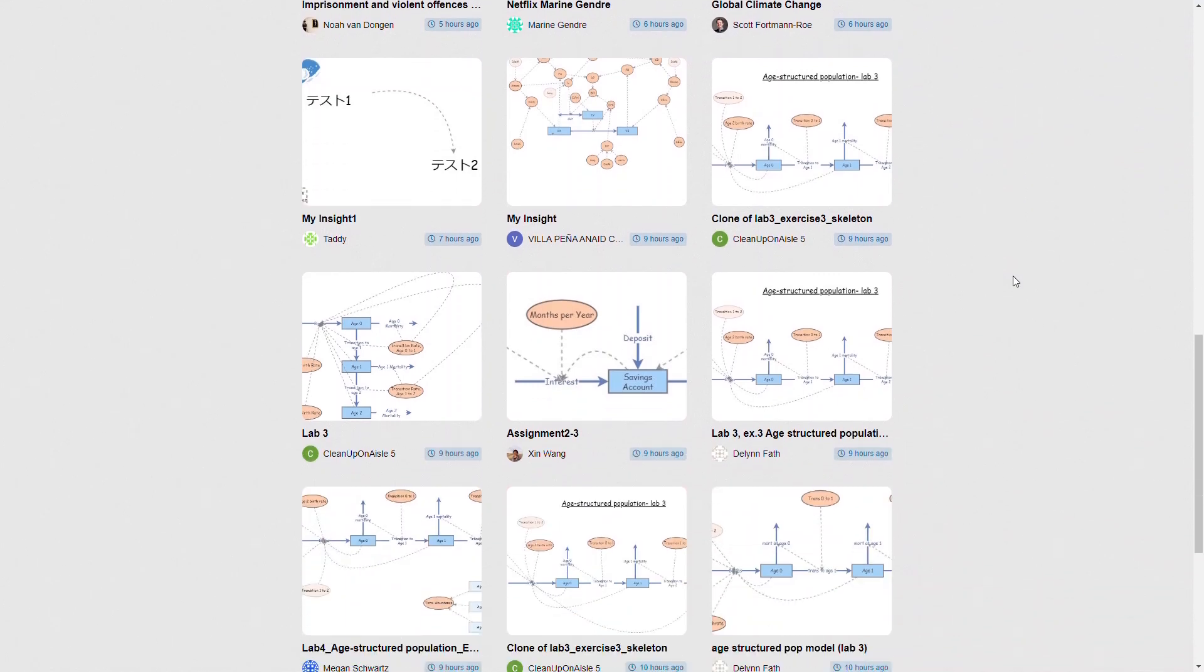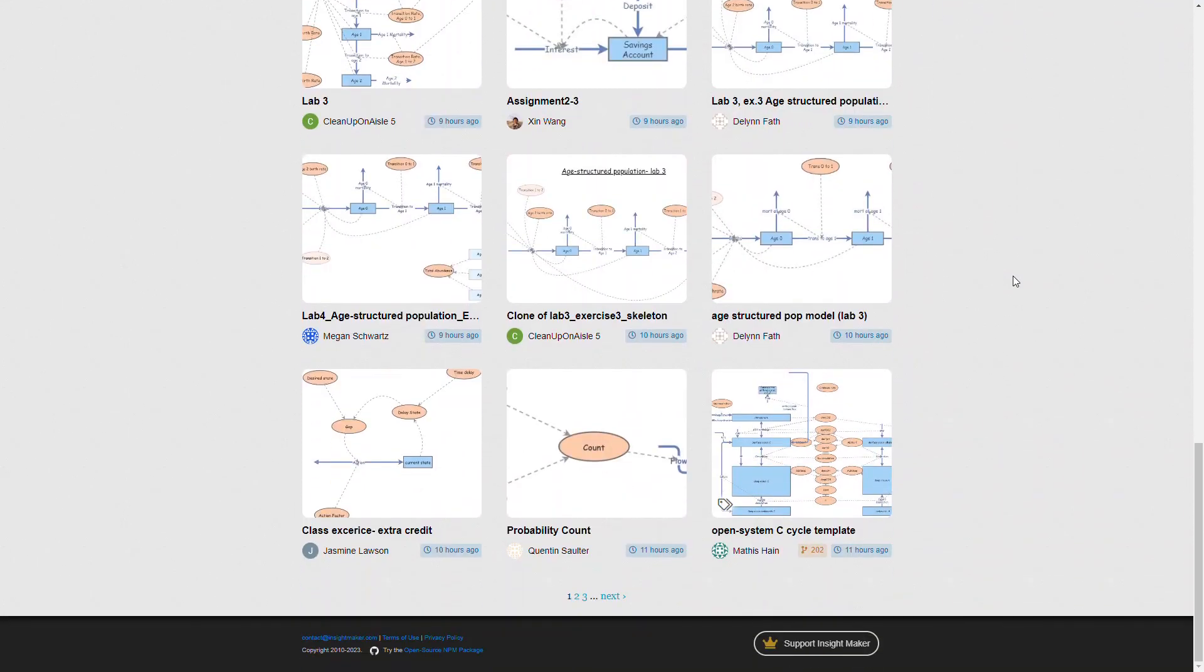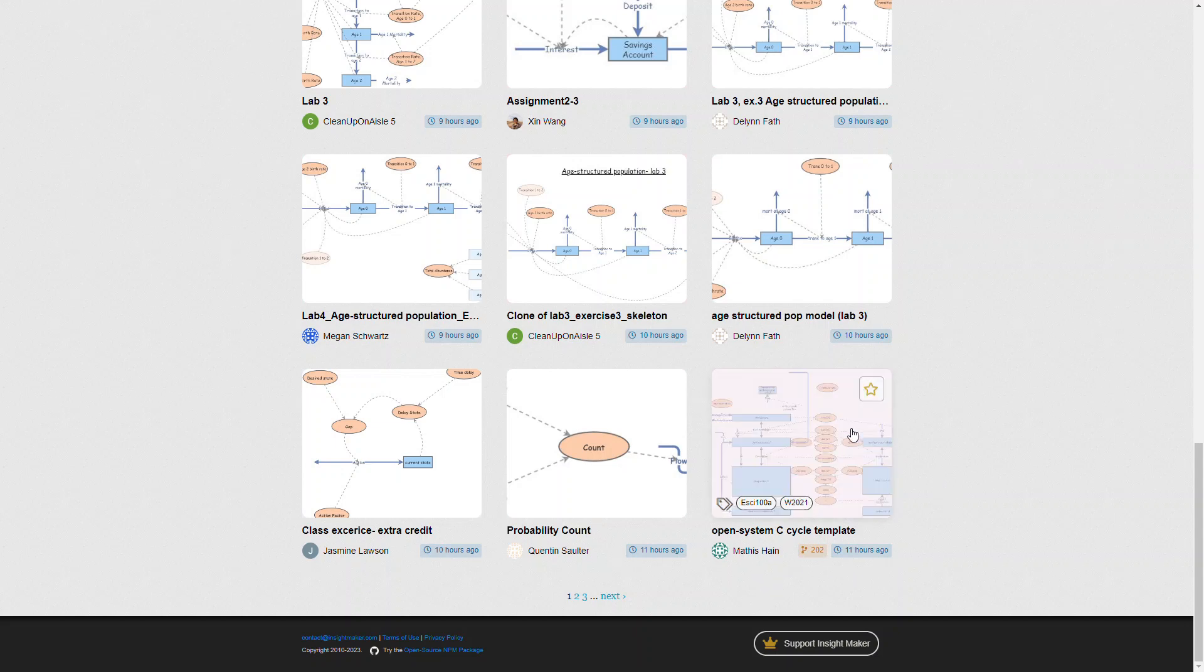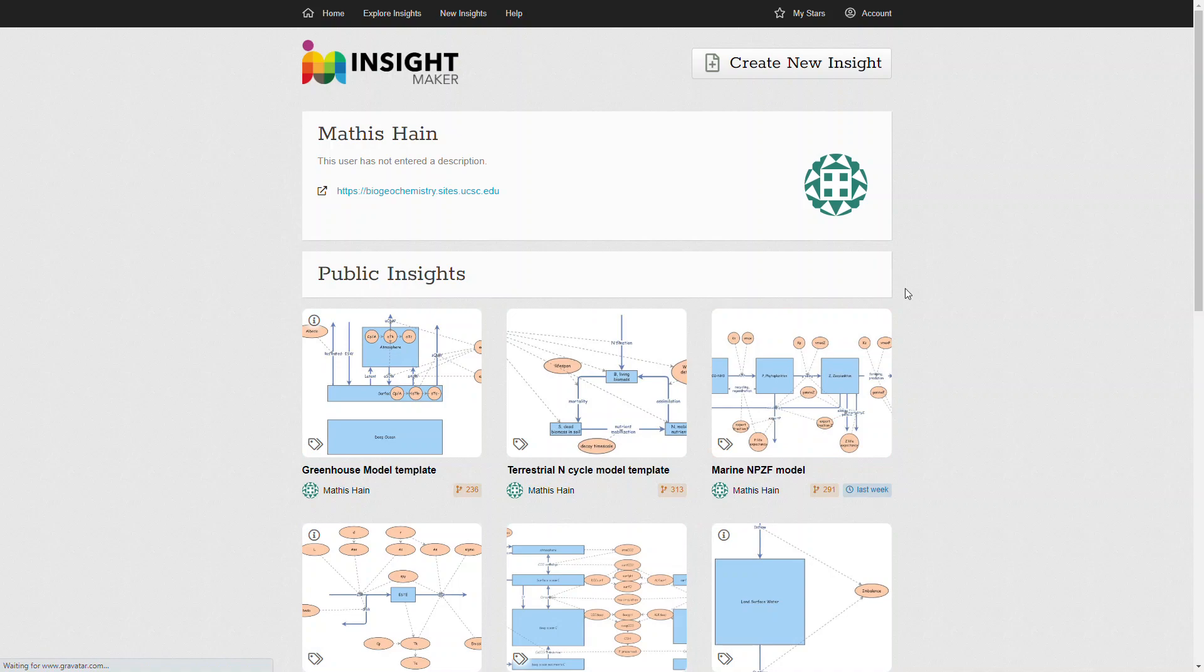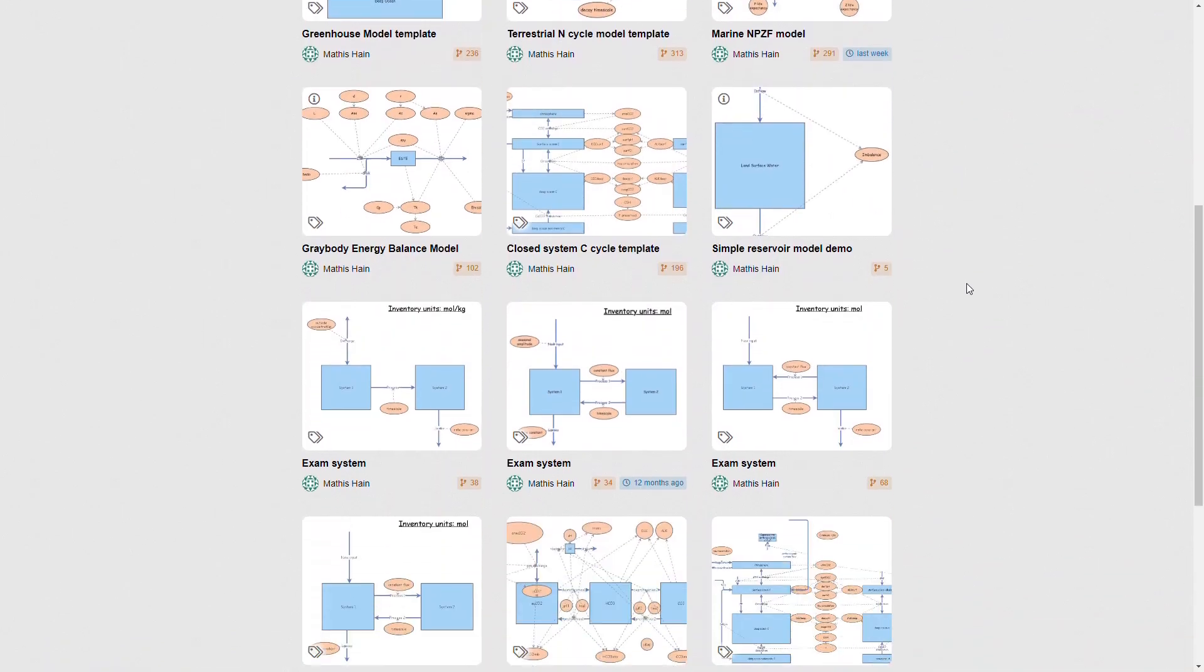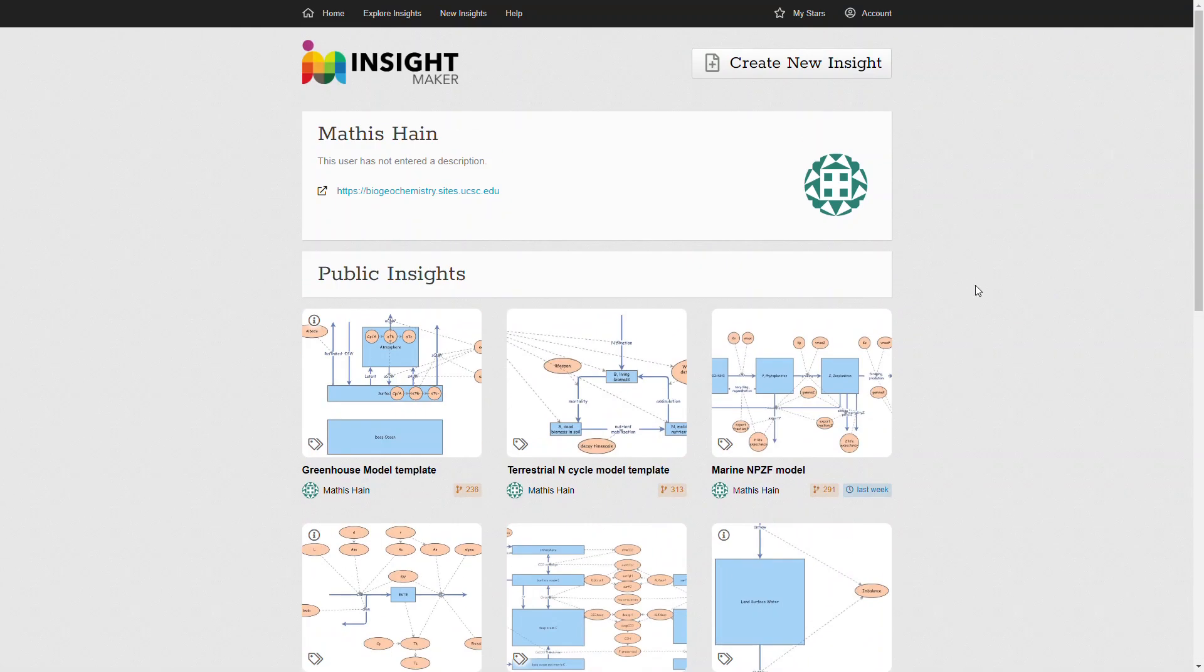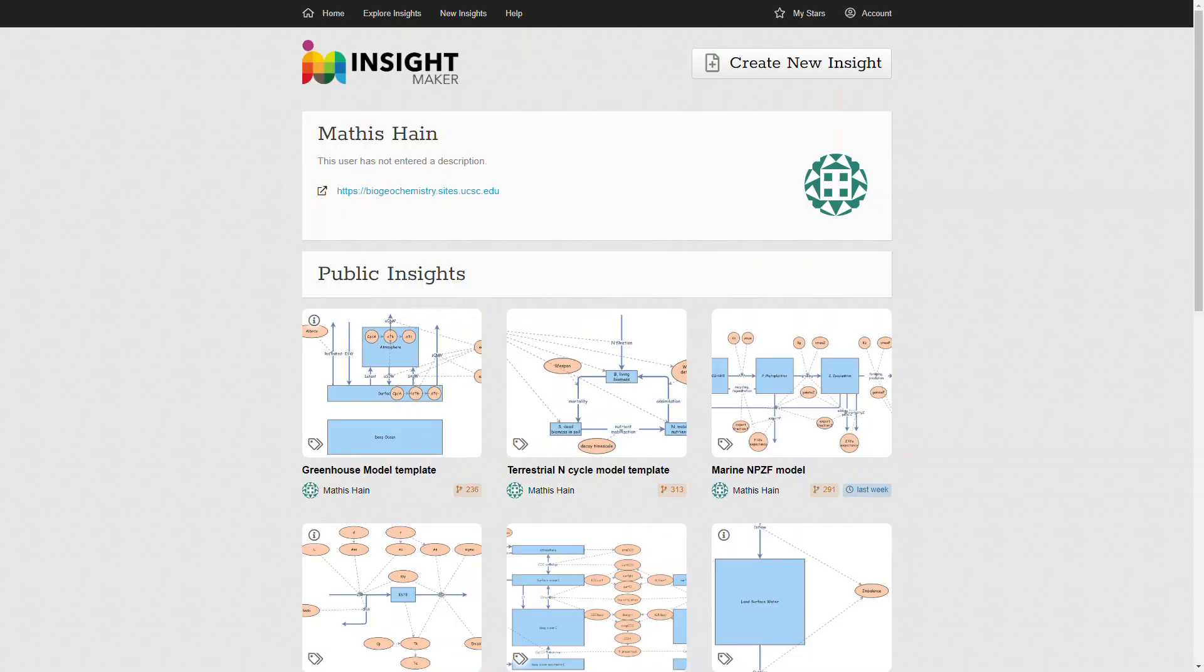This was one I saw this morning - it's been cloned 202 times, so I figured this is probably used in a course someplace and all of the students are cloning this model. If I look at Mathias, you can look at all of the various models that Mathias has developed in new insights.